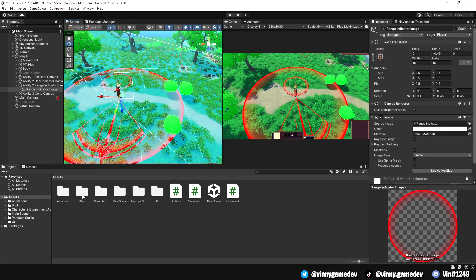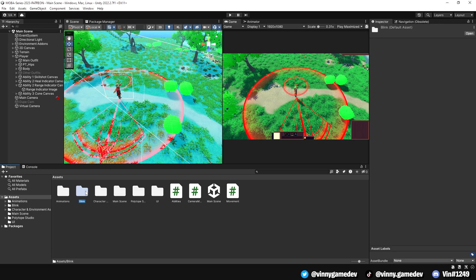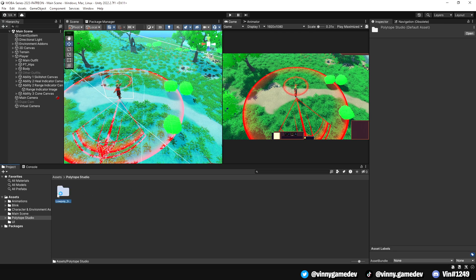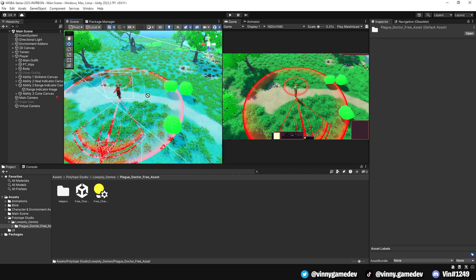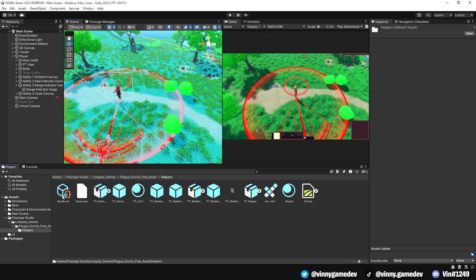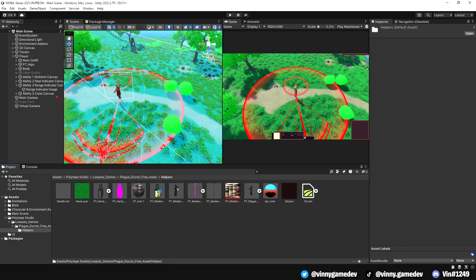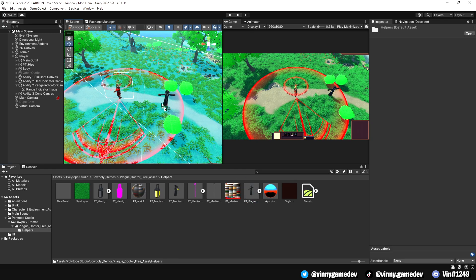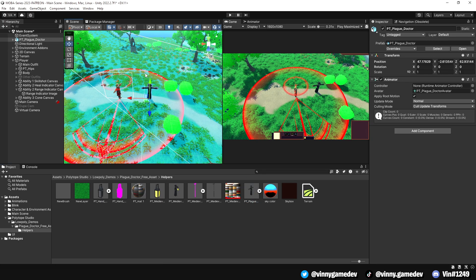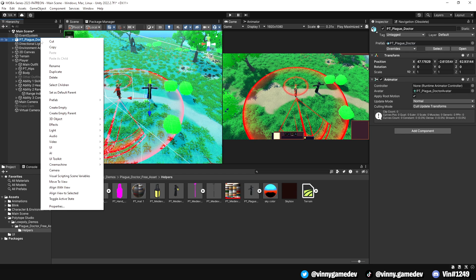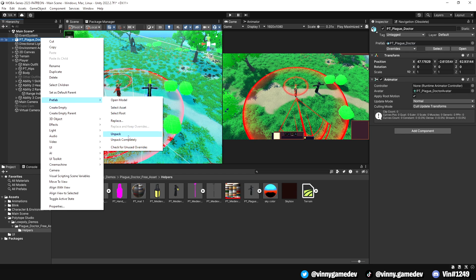After importing the assets, you may notice that the bushes have changed color. However, this won't affect our project, so we can leave it as it is. To find the plague doctor prefab, navigate through the polytope studios folder. Drag the prefab, which is currently in a t-pose, into the game scene. Once it's in our scene, we'll unpack the prefab and rename it to enemy.